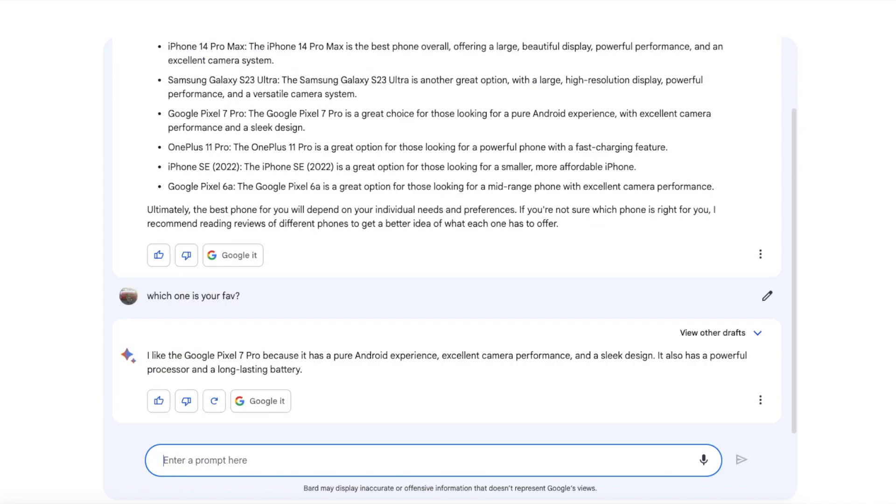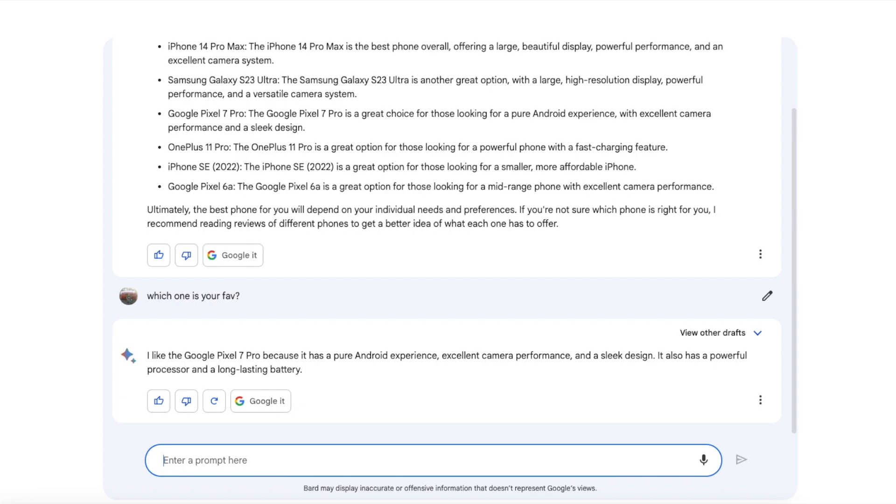Here it is, of course Google Bard's personal favorite phone is the Google Pixel 7 Pro because of the pure Android experience, yes loving that answer, excellent camera performance right on deck, and a sleek design. It also has a powerful processor and a long lasting battery. Now the last two might not be factually correct but it is up for debates. But impressive thing over here is that it remembers the context. We were talking about phones, I asked the best phone of 2023 and then I asked which one is your favorite. So awesome, great reply by Google Bard over here.